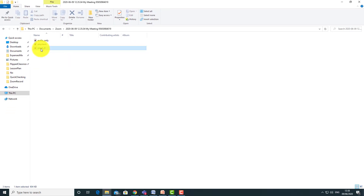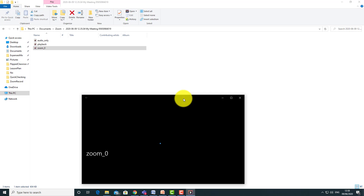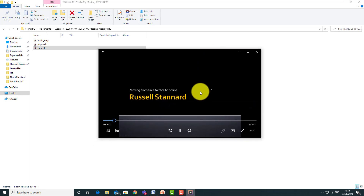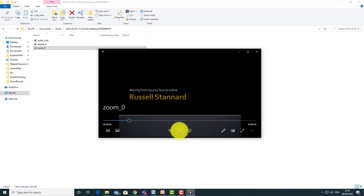If you double-click on that MP4 file you can play it immediately: 'Hello, my name is Russell Stannard and today I'm going to do a presentation...' The great thing about that file is you can upload it straight into Edmodo, Moodle, or Blackboard — there's nothing else to do. That is the basic way it works.